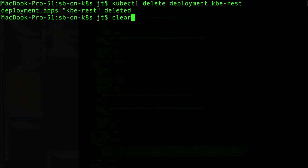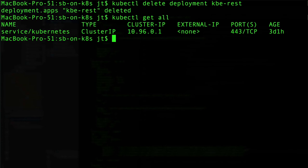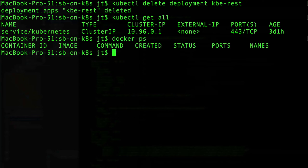Now we can take a look at that, come back and get all. We can see that now we don't have anything running in our kubernetes cluster. And if I look at docker ps, you can see that I don't have any docker containers running either. So now we've shut everything down.